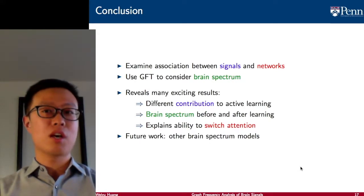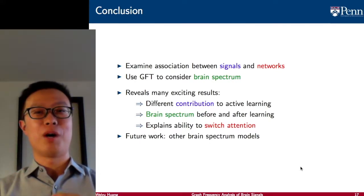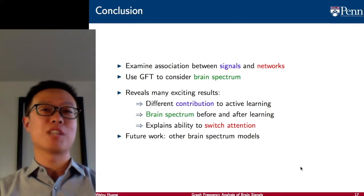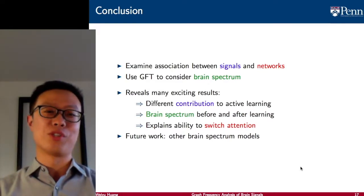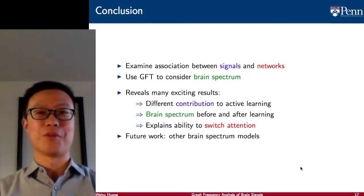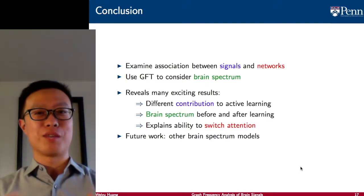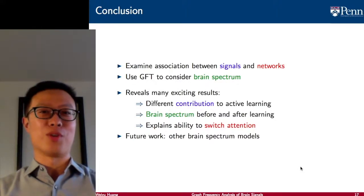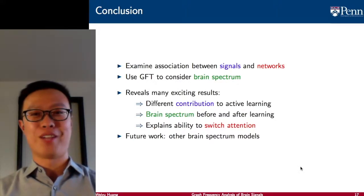This can also provide novel insights about why some subjects are faster at switching their attention. I hope this gives you an introductory review of the work we have been doing at our lab. Thanks for your attention.